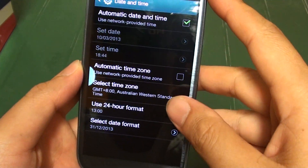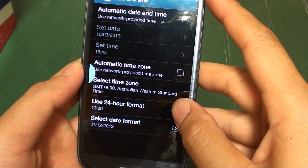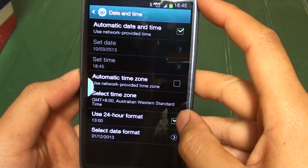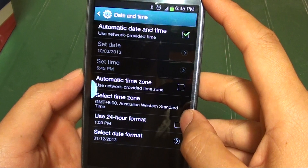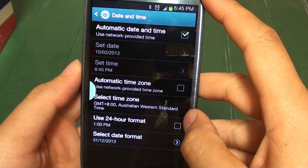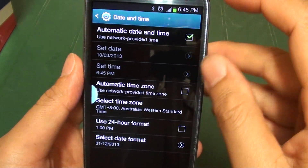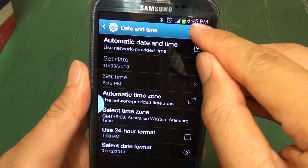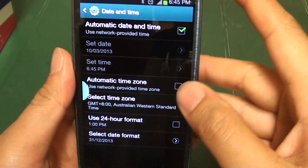Then at the bottom of the screen, tap on 'Use 24-hour format' if you want to display your clock in 24-hour format. If you want to use AM or PM, simply deselect the checkbox and you can see the time format changes.